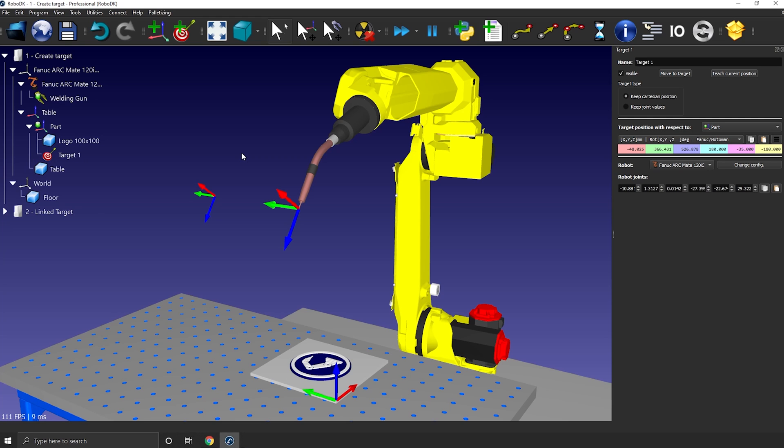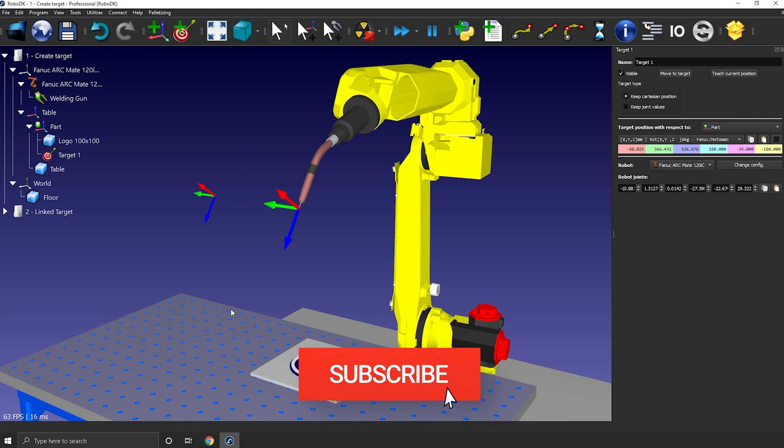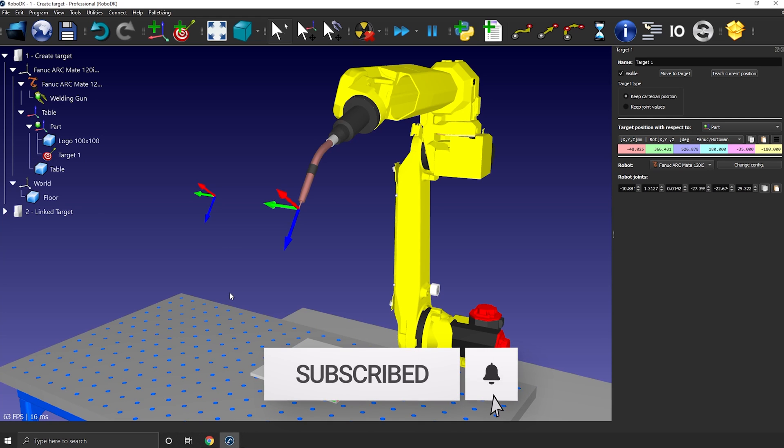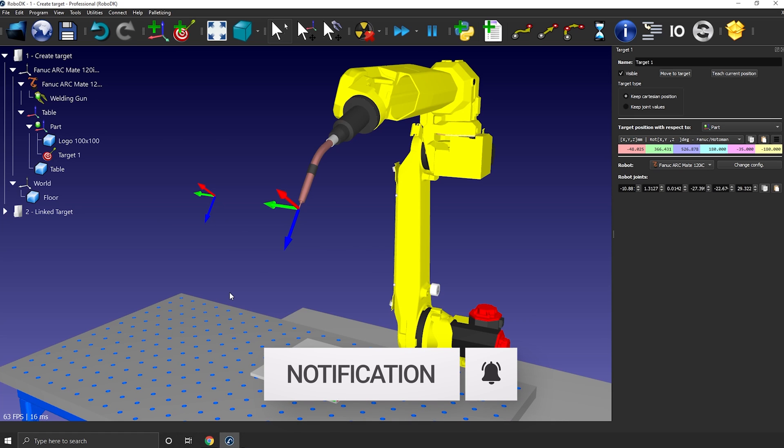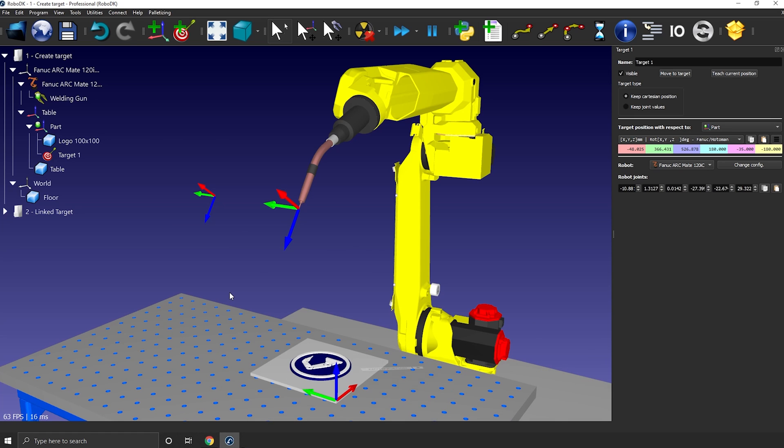By the way, if you don't want to miss any future tutorials or if you want to keep yourself up to date with our latest development, you should definitely consider subscribing to our YouTube channel.